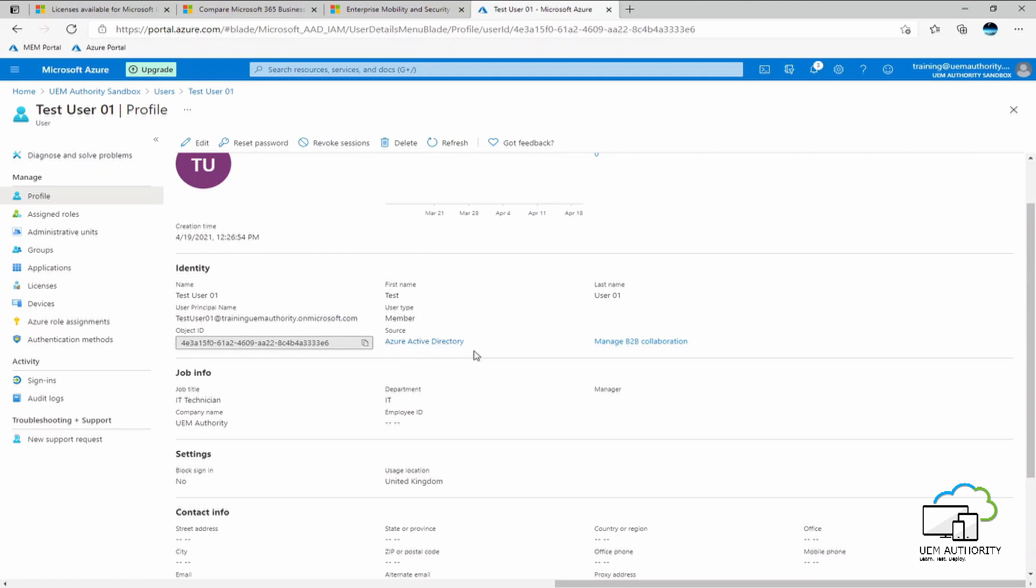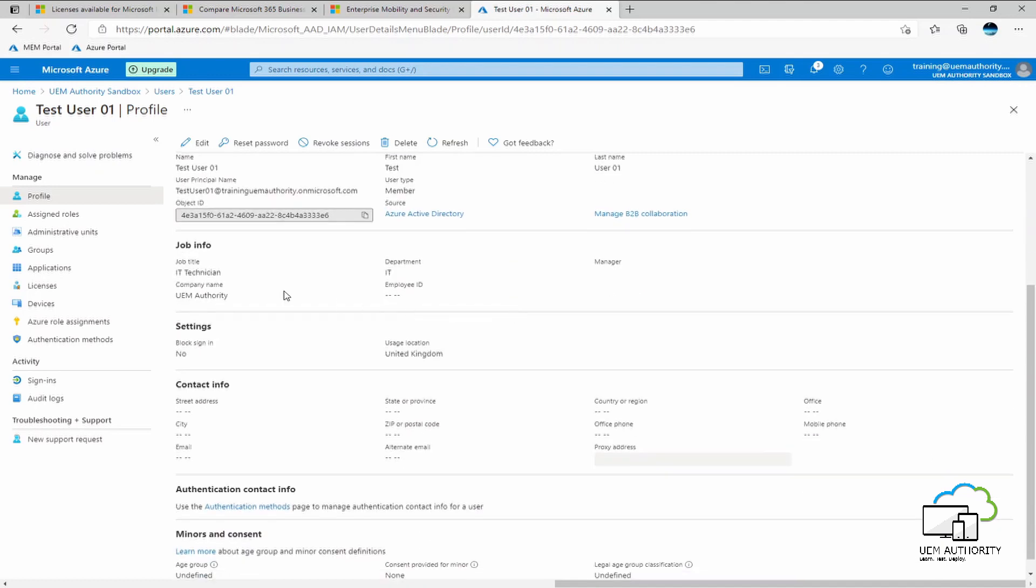For an organization who may be a hybrid organization, they can synchronize user accounts from their on-premise Active Directory into Azure Active Directory. For those user accounts, the source will be Windows AD. We can see here the job information we have given the account. So IT technician under job title, company name is UAM authority and the department is IT. Block sign-in under settings is selected as no. And usage location is United Kingdom.